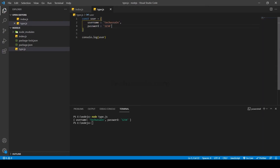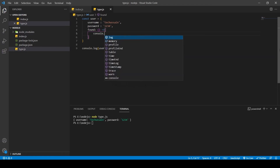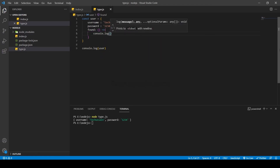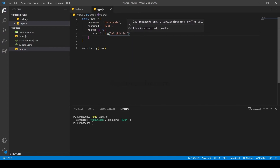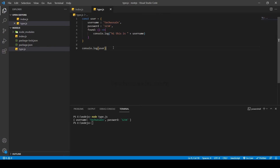Now I'm going to define a function inside the object. I'll add a comma and use the function name `found` as an arrow function. Then inside, `console.log` and I'm going to give 'hi this is username'.